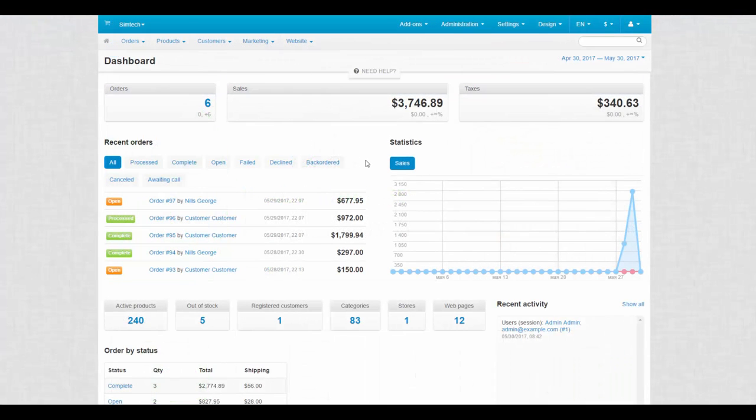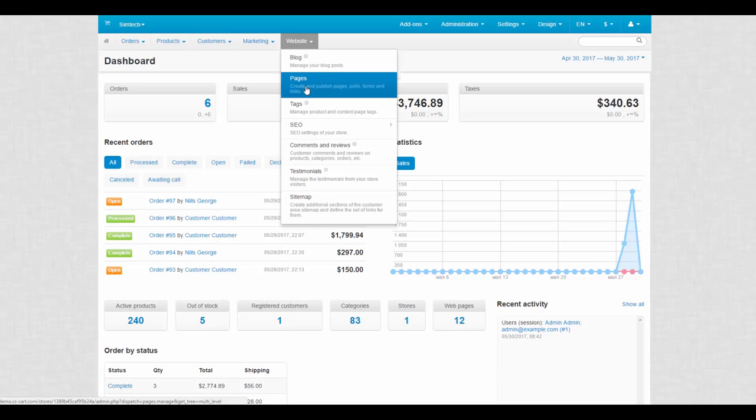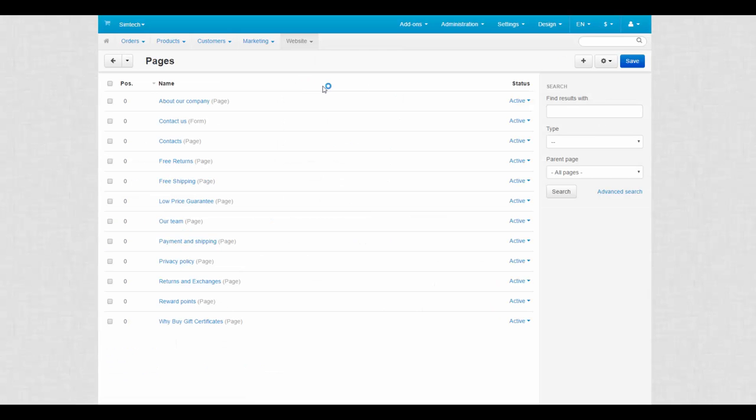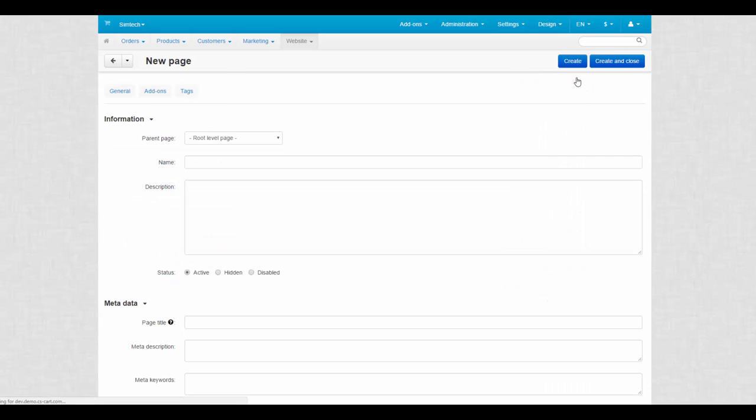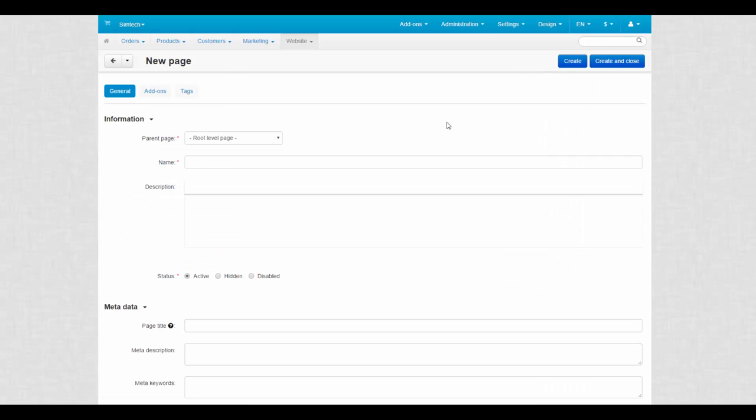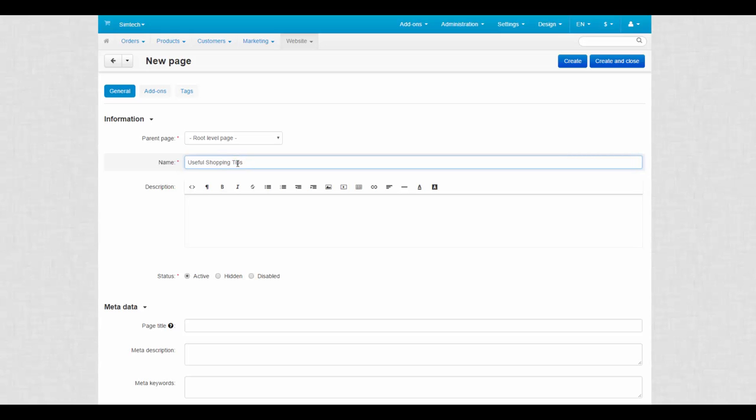First we need to create a root page that will contain other links in a tree. We go to website, pages and click the plus button. Select the root level page option and make up a name for our new page. Let it be useful tips. Skip other properties and click create to finish the process.